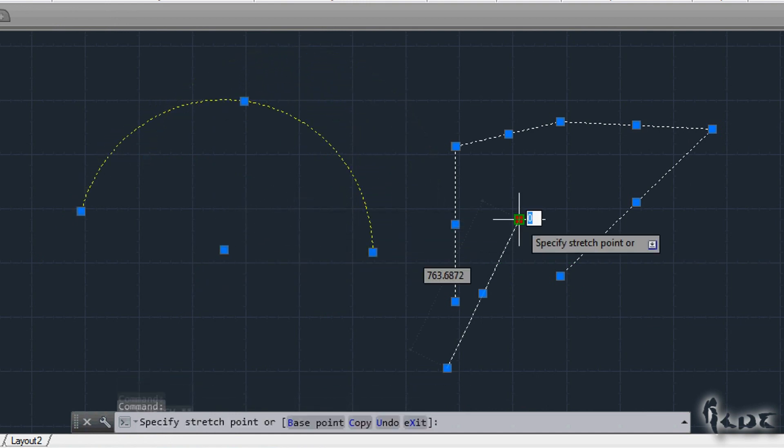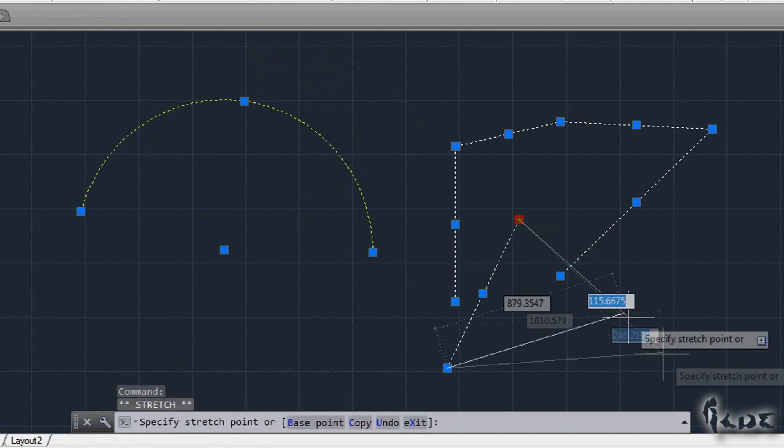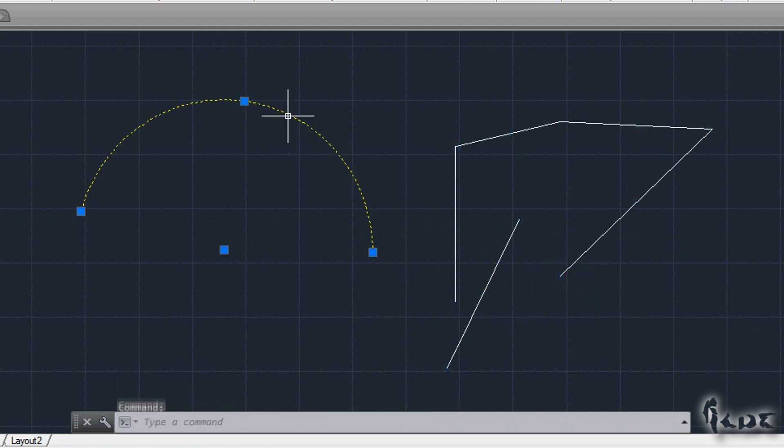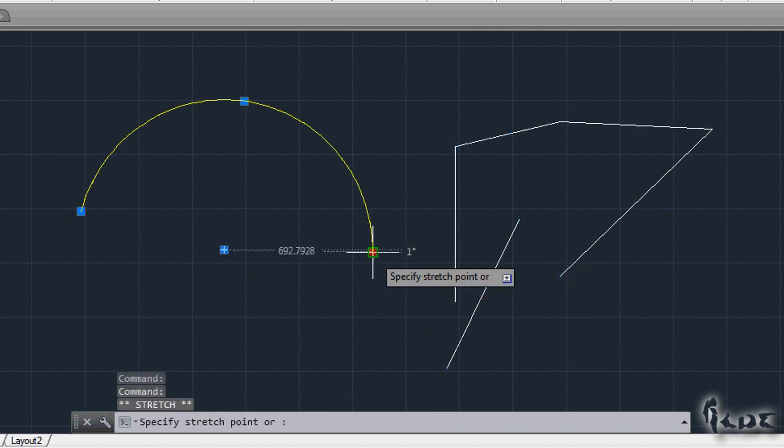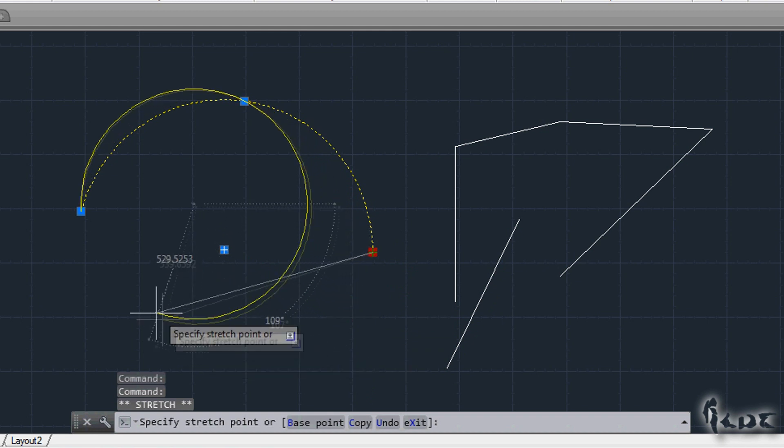Whereas to edit an object you can click on its basic points that you used previously to draw the object itself and move them to go on editing.